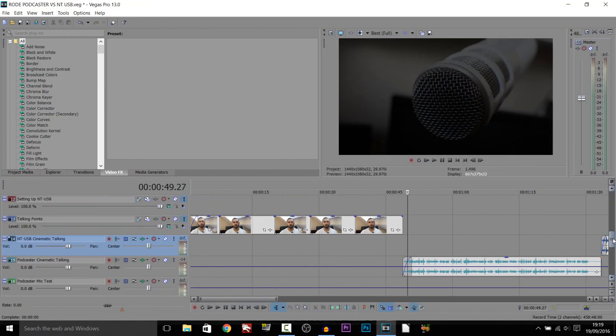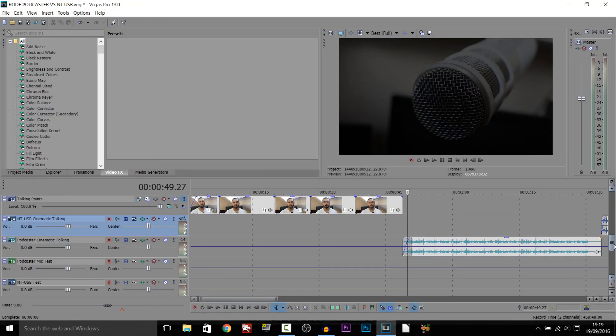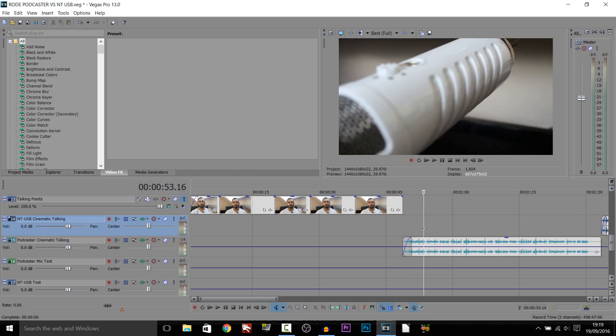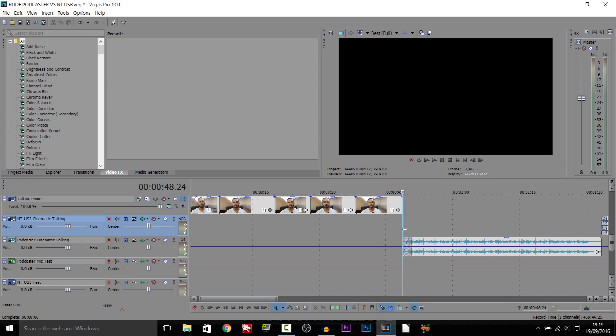As you can see I have Sony Vegas open right now and this is the project to my Rode Podcaster vs Rode NT USB review. We're going to be adding an echo right here so let's just play through the normal part.